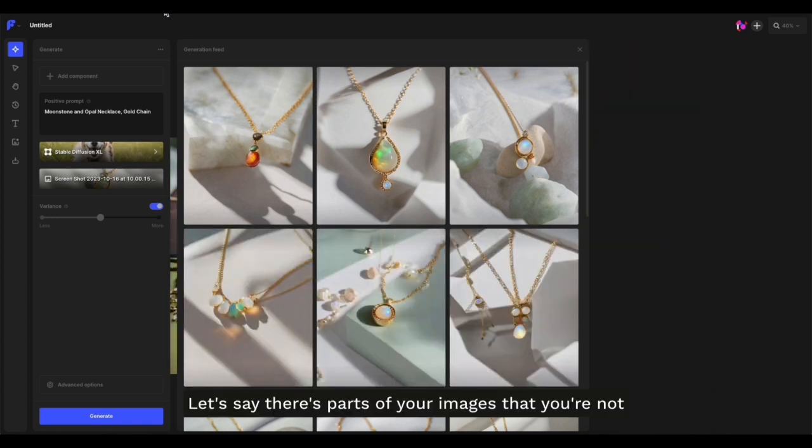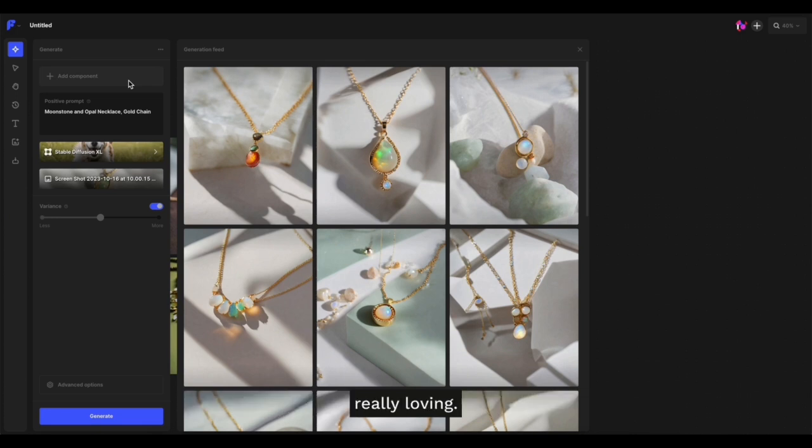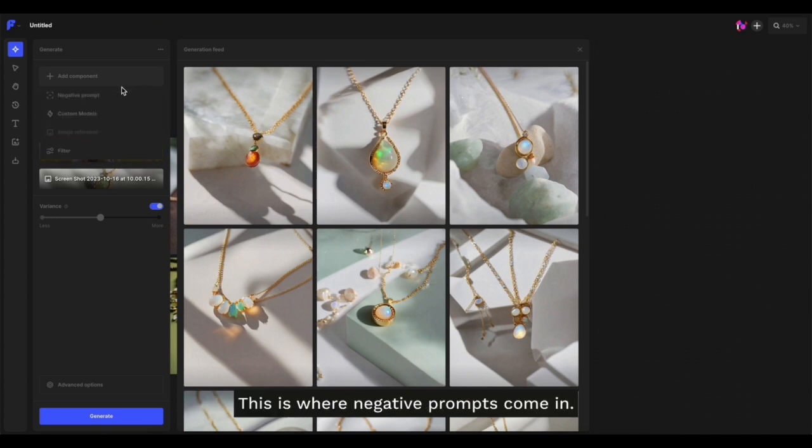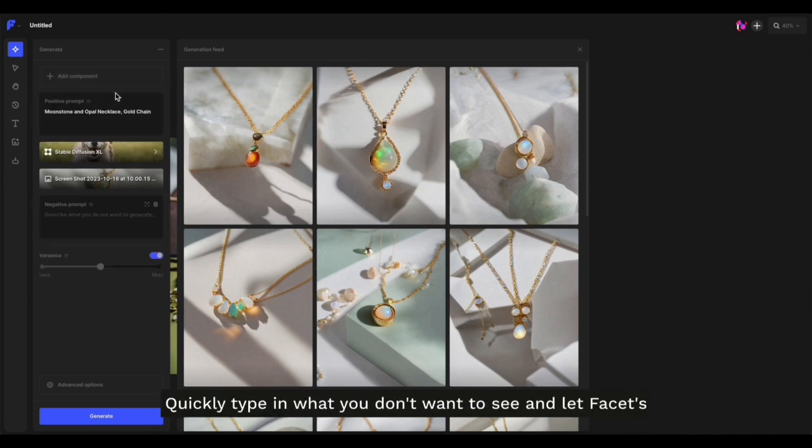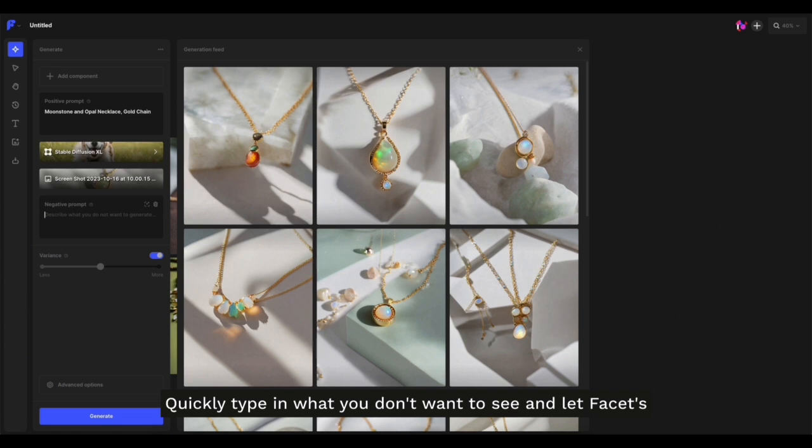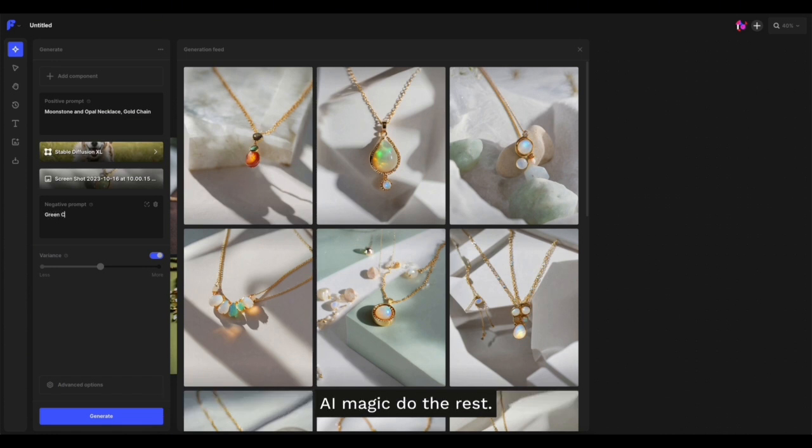Let's say there are parts of your images that you're not really loving. This is where negative prompts come in. Quickly type in what you don't want to see and let Facet's AI magic do the rest.